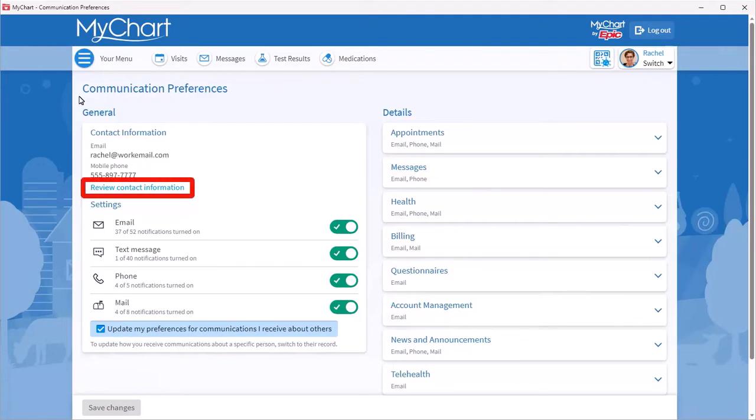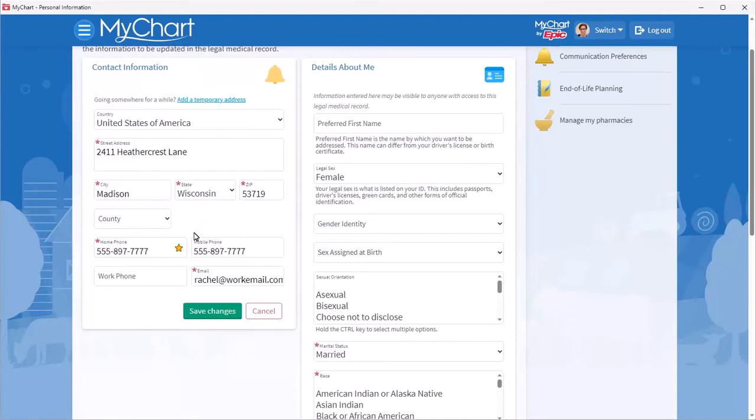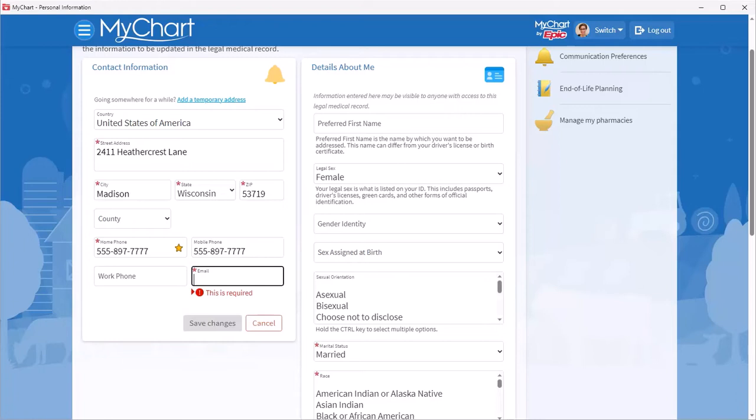Go to Review Contact Information. Clear out the work email address. And replace it with the personal one.